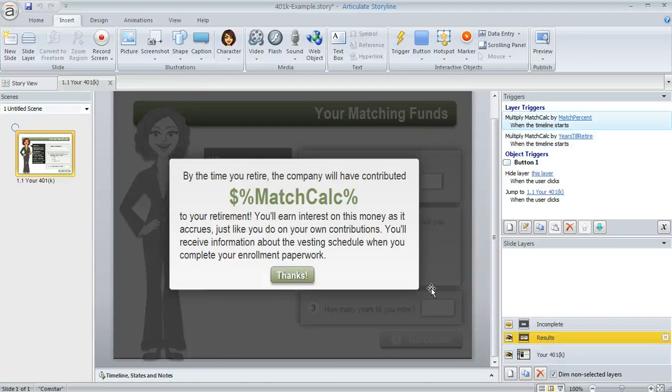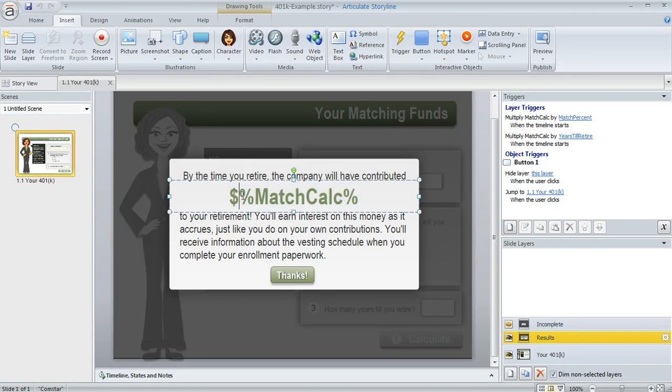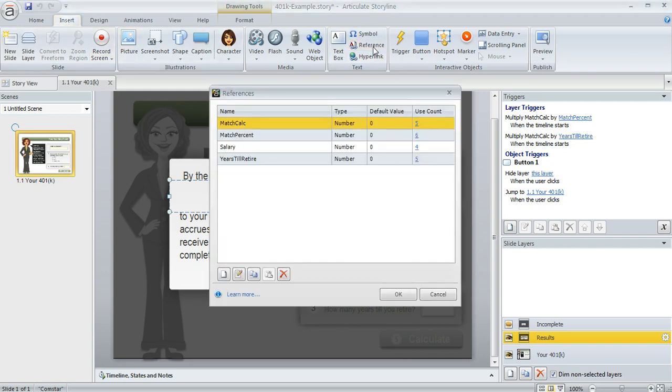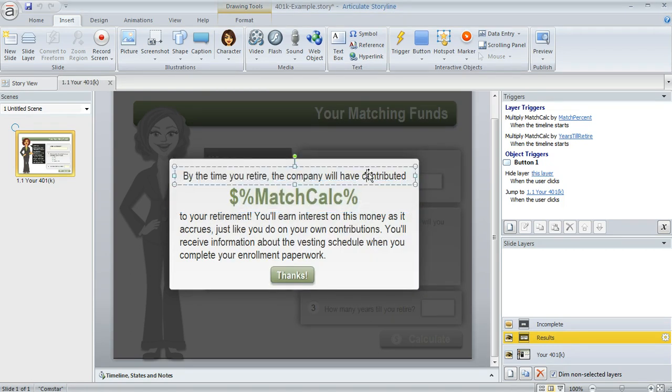And then to display it on the slide, I have this reference to the variable right here. I entered a dollar sign in my text box. And then if you come up to the insert tab and then choose reference, you can choose whichever variable value you want to display. So I chose match calc and then it got inserted on my slide just like this with the little percent signs around it. And that's what's going to be replaced with the actual value when the learner hits that calculate button.